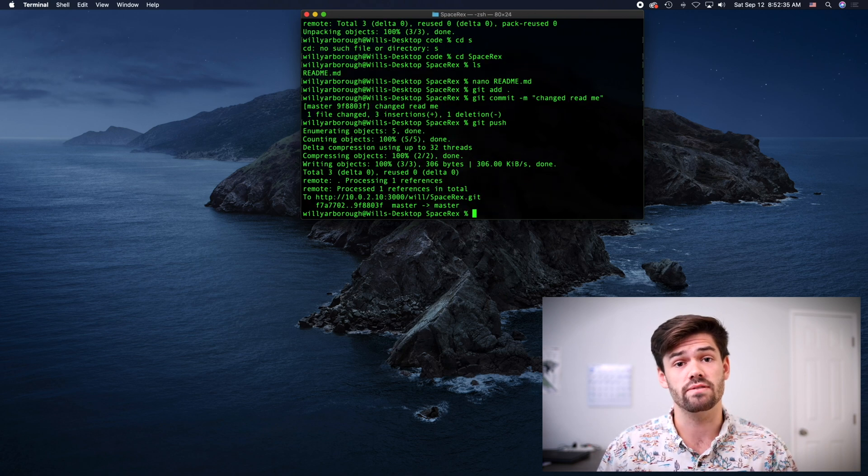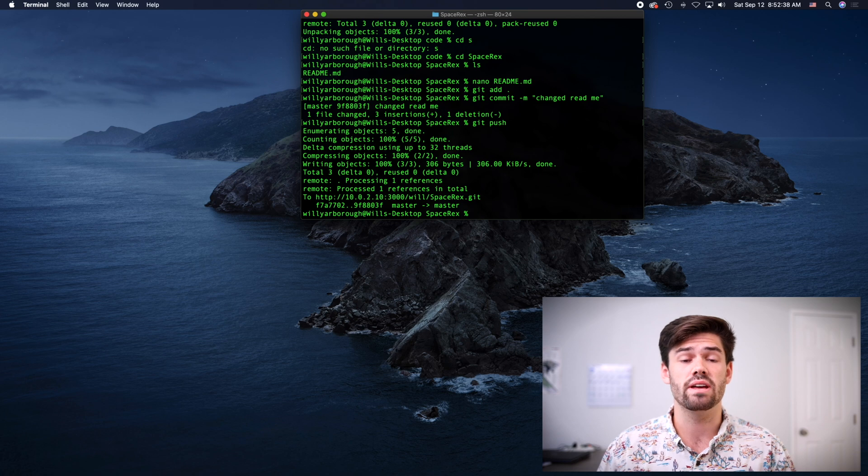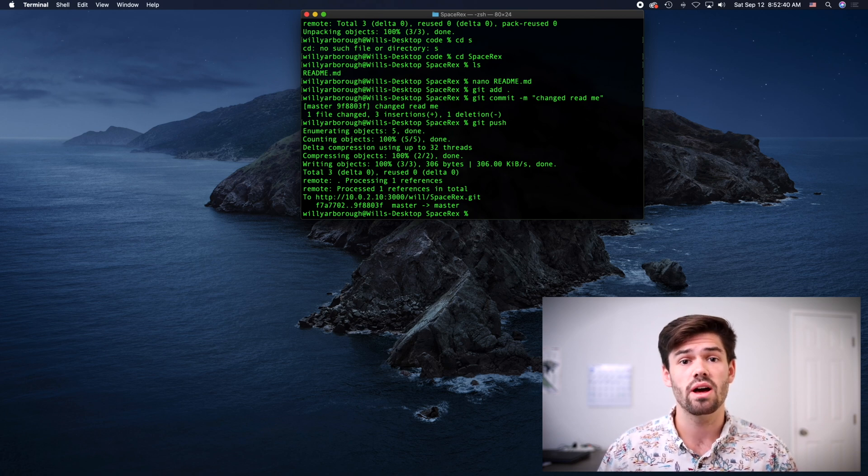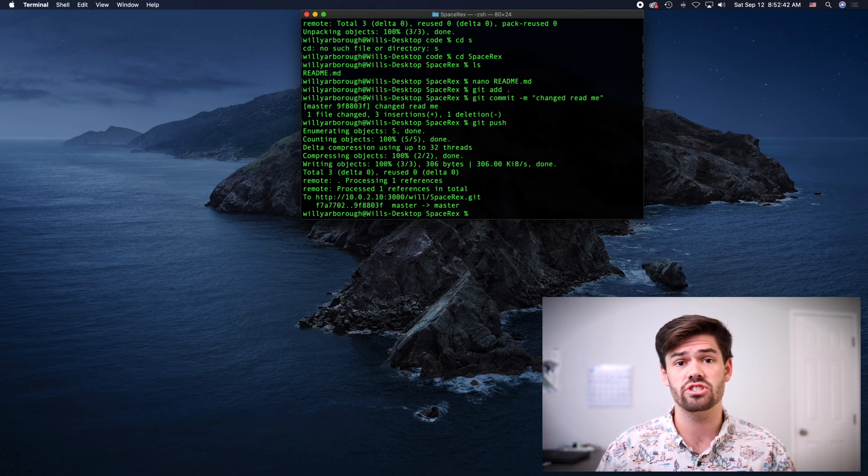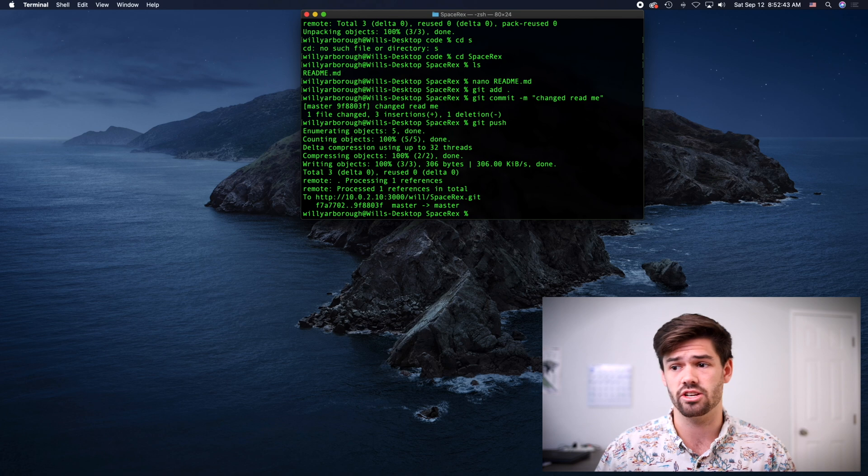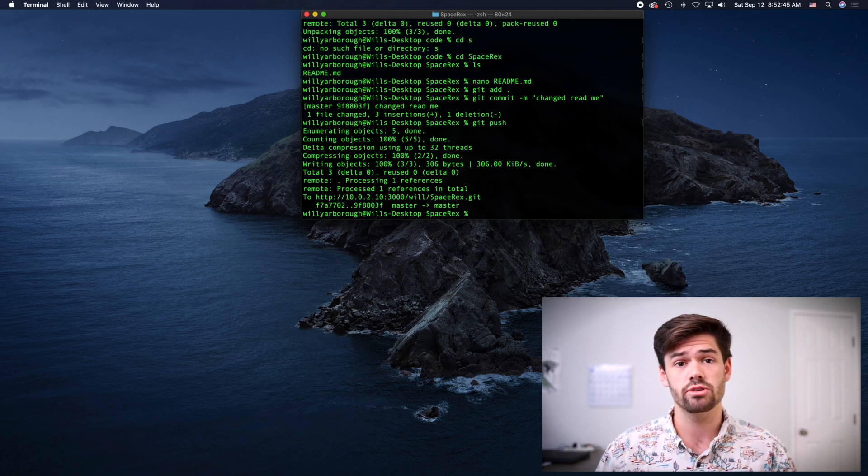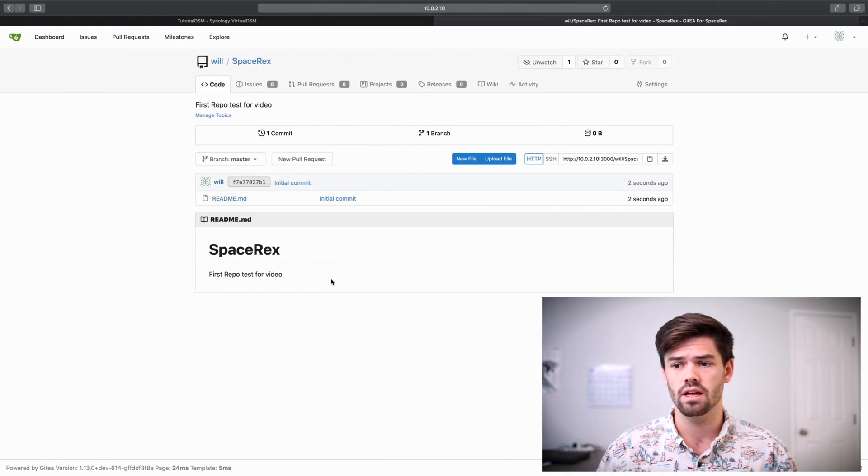And we're going to do a Git push. If it's the first time you've done this on this machine, you're going to have to enter your username and your password of Git because it's using HTTP authentication. Alright. And so now we just pushed it.